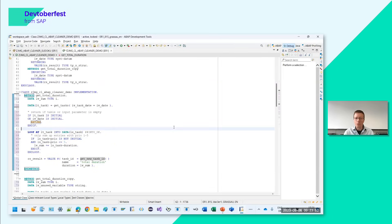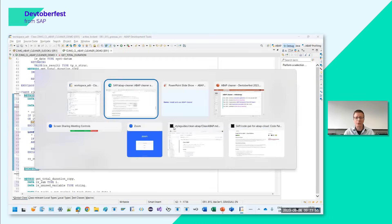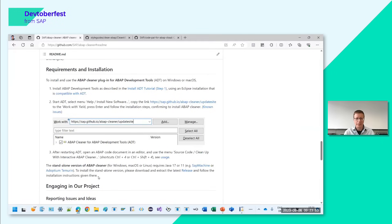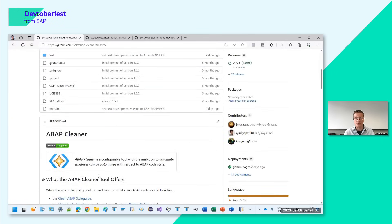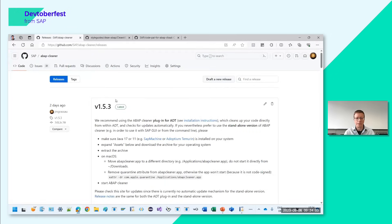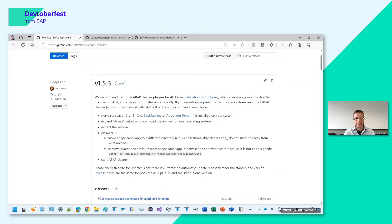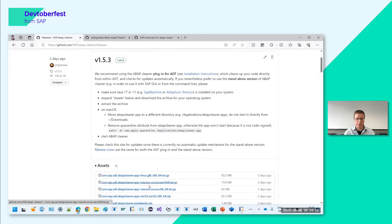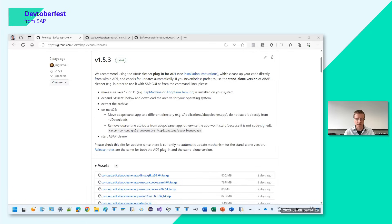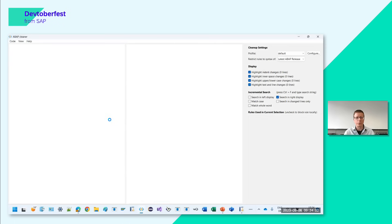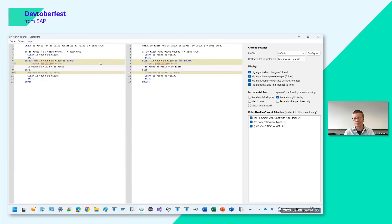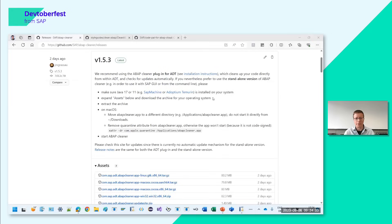If you don't or can't use ADT, you can go for the standalone version. On the right-hand side of the GitHub repository, find the Releases section. Download the zip archive for your operating system, extract it, and for example on Windows, you just have an ABAP Cleaner .exe inside that you can double-click and start. You then have a standalone application on Windows which works on the clipboard.